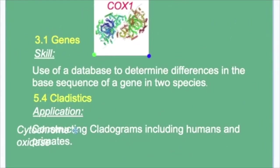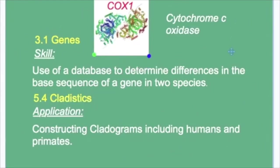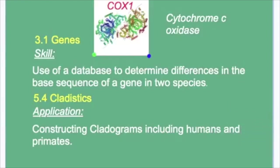The COX-1 gene codes for the protein cytochrome C oxidase, which is found in the mitochondrion. In humans, the same gene is referred to as MT-CO1.